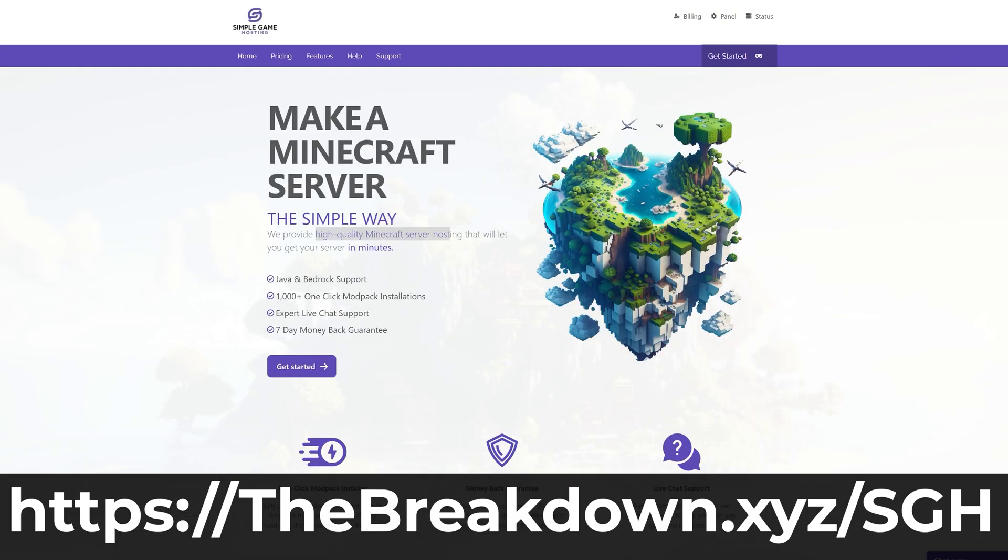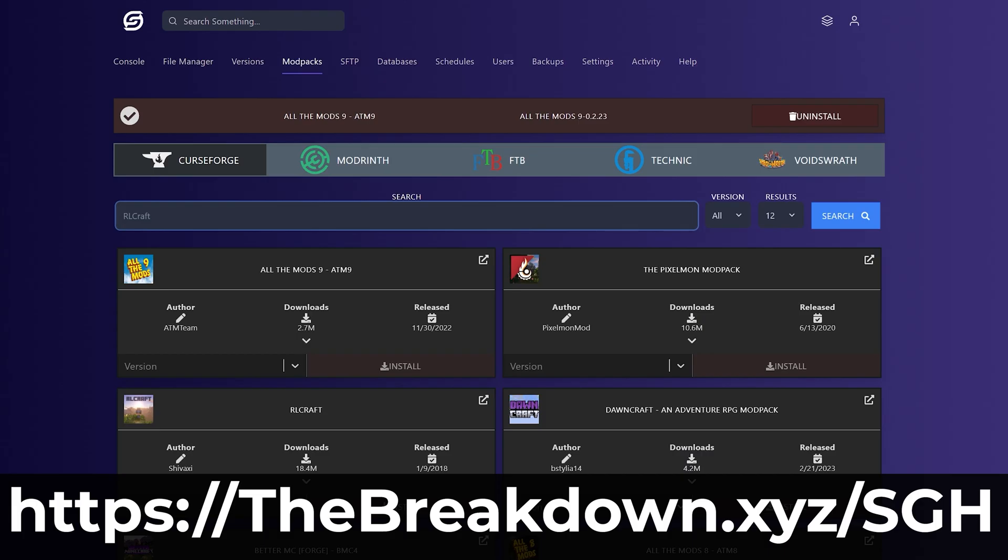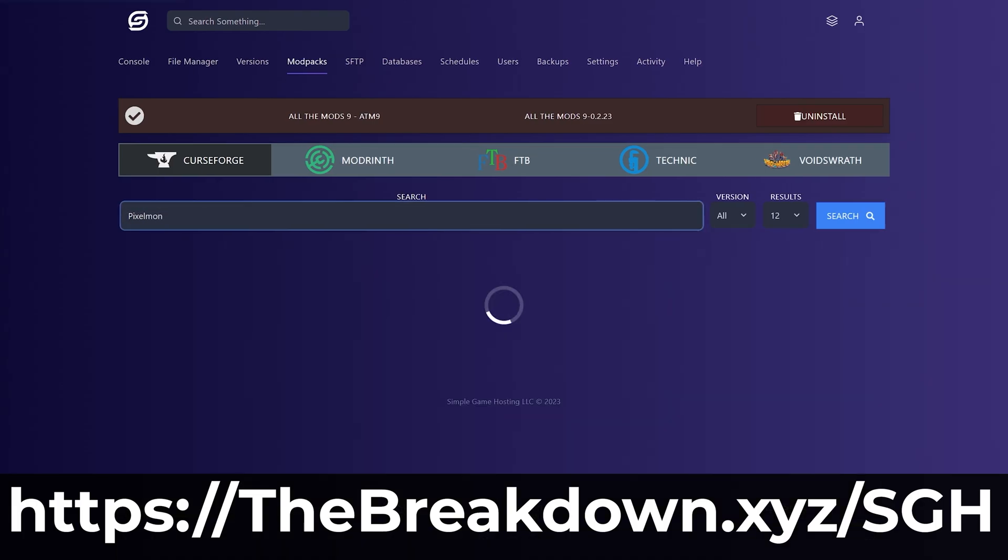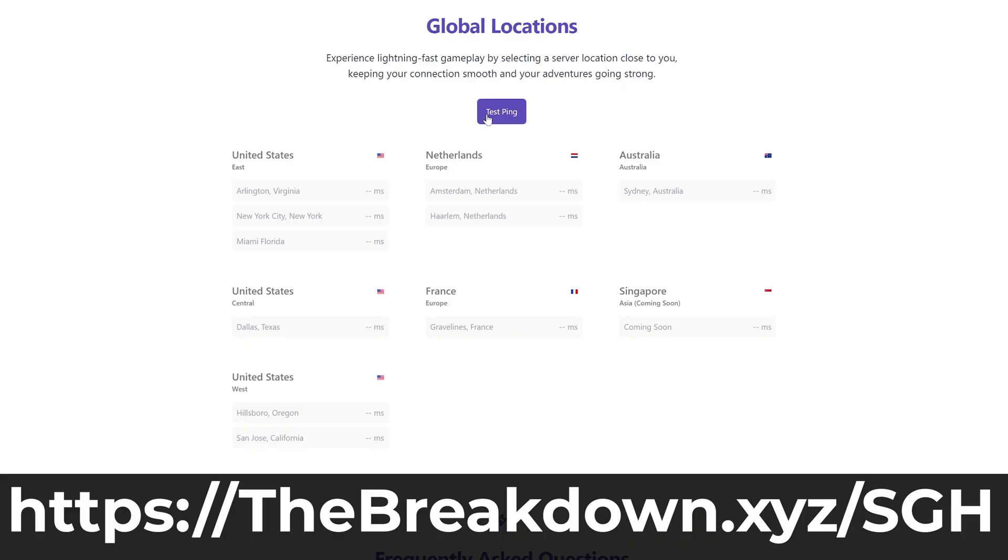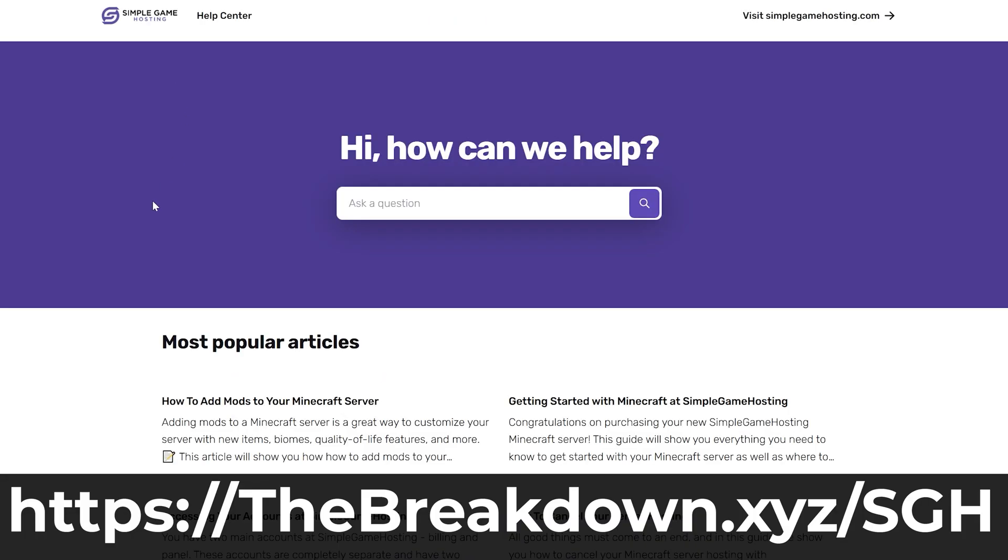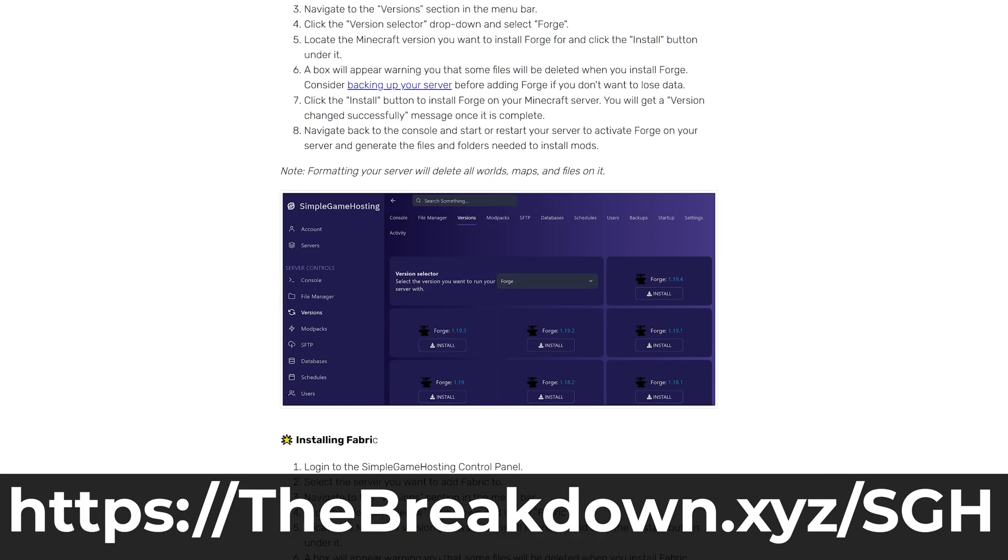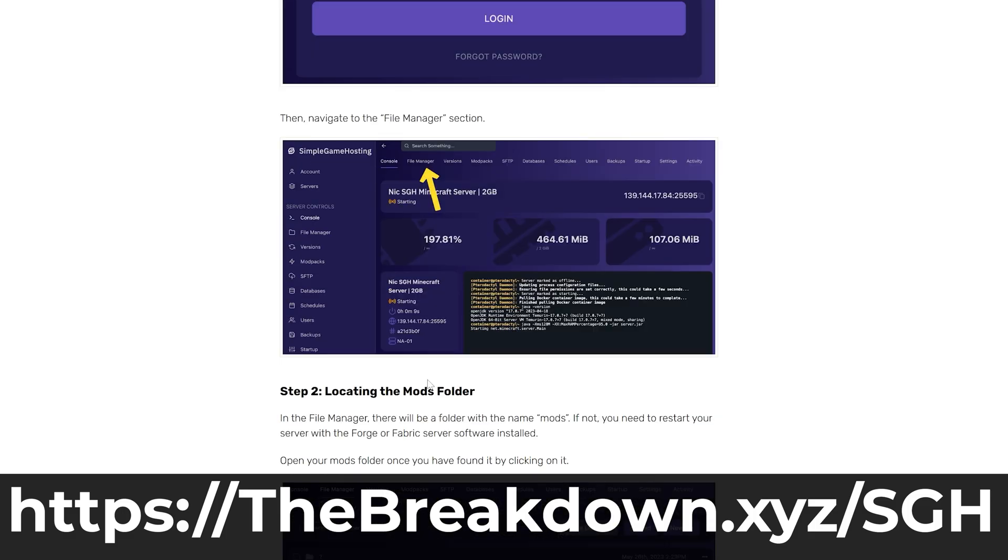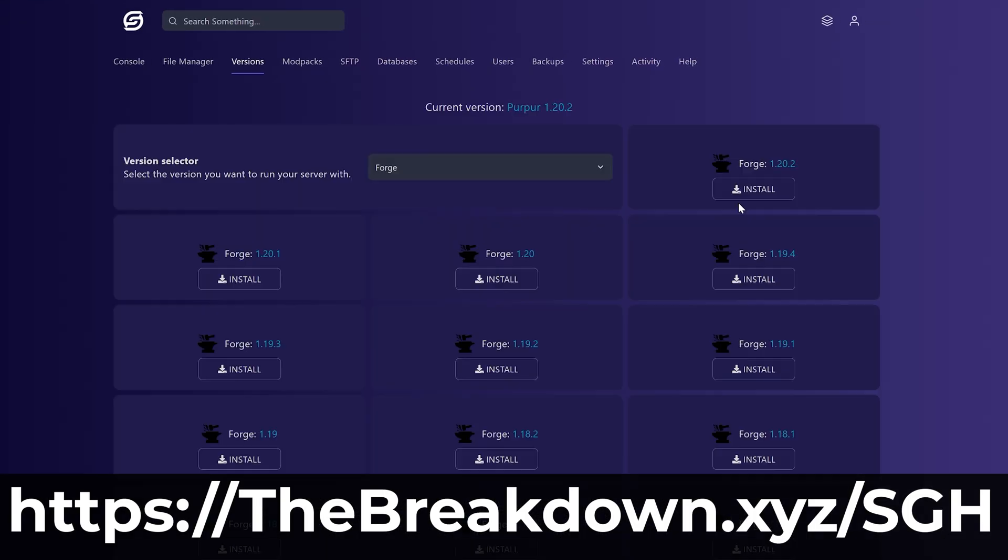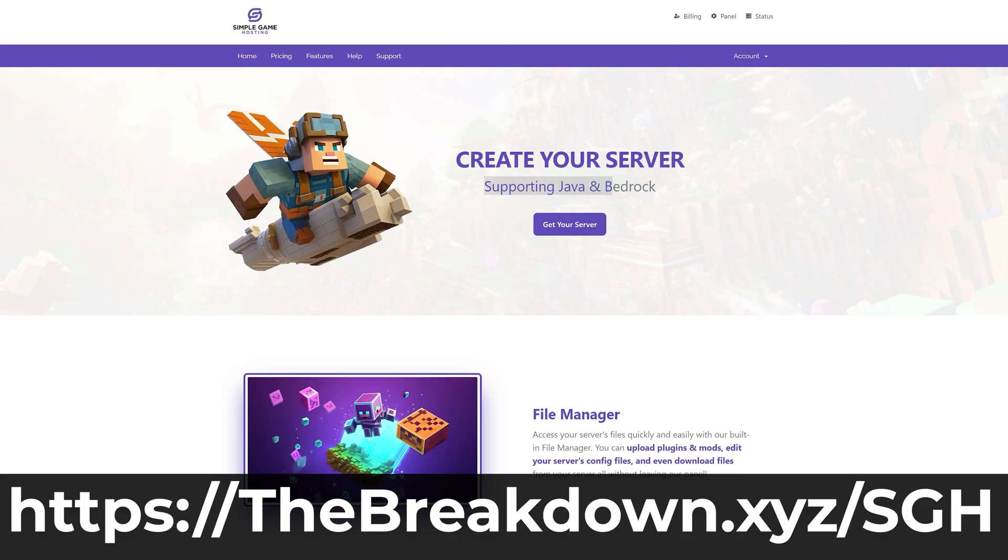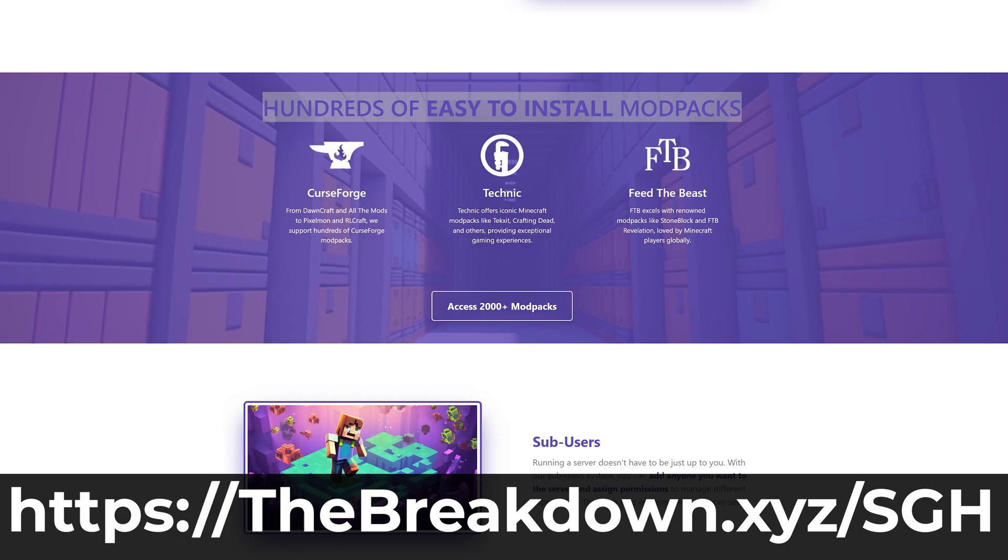While Forge is downloading, help us from our company, Simple Game Hosting. Go to the first link in the description down below. The breakdown.xyz/SGH to start your very own 24-hour DDoS-protected Minecraft server for you and your friends. You can easily add mods, plugins, and modpacks to your server and truly customize your server any way that you want.